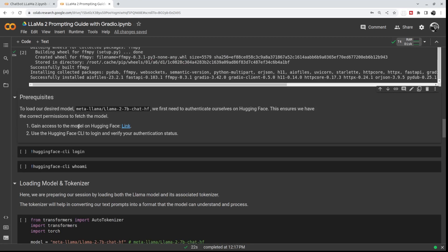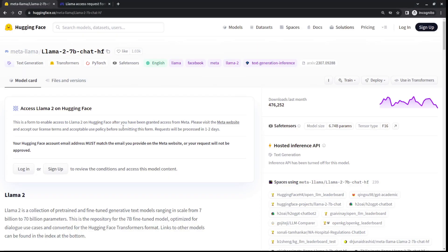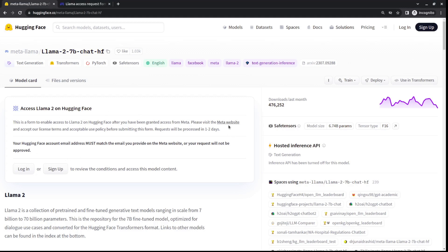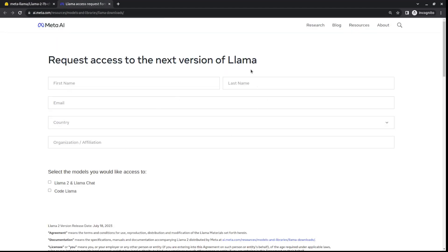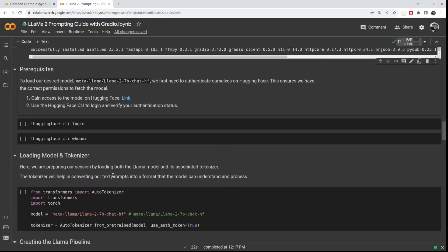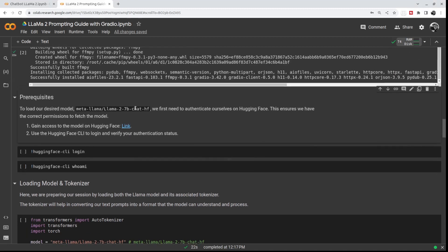We will need access to the model on Hugging Face. This link will lead you to the LLAMA2 7B model on Hugging Face. You either already have access, or you're going to see a message that will send you to the Meta website. On the Meta website, you'll see a short form — just fill it with basic information. If you don't know what to put in organization, just write 'personal.' It may take a couple of minutes to get access, but this is necessary to use LLAMA2.